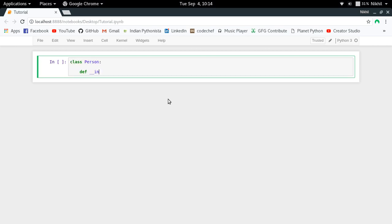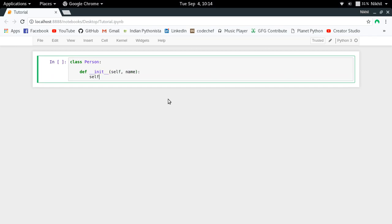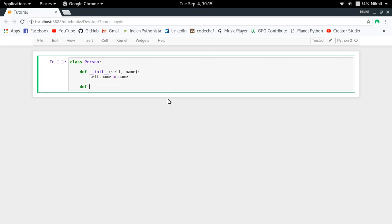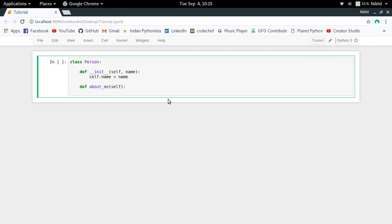I have a very simple constructor which takes the name of the person and we just set it as an attribute of my class.